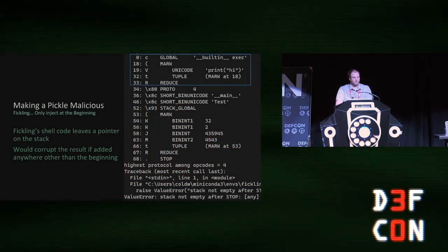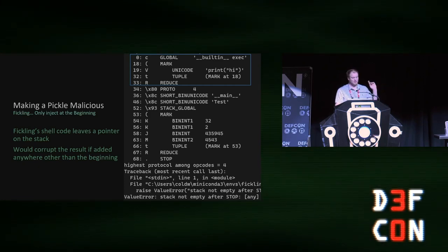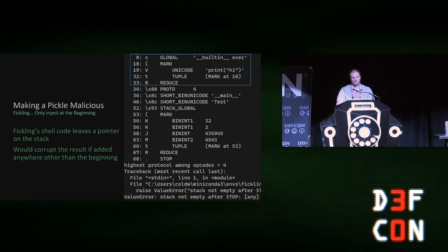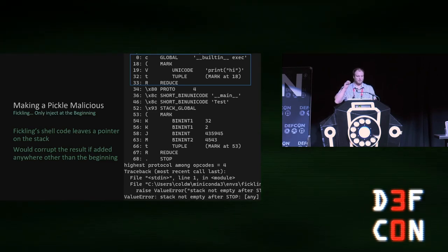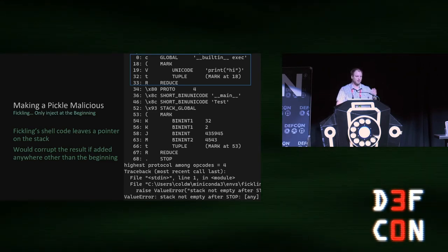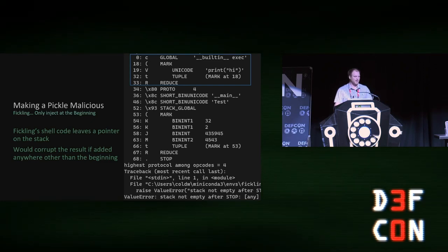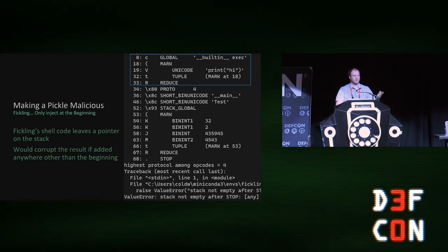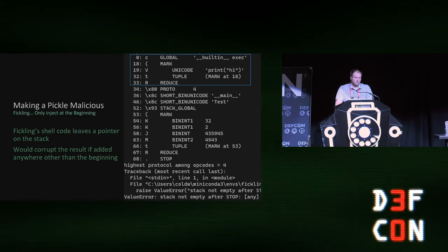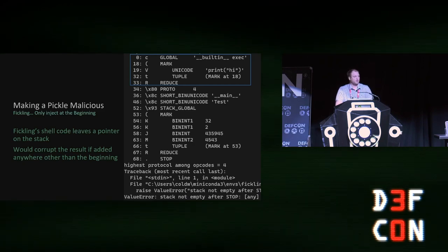Why can fickling only inject at the beginning? When the injected code runs — in this case, executing print('hi') — it leaves one pointer on the stack. At the beginning of a pickle that doesn't matter, because it all collapses down and creates an object that's returned. You have one extra value left on the stack, which technically gives an error message, but everything still works. But if you put that same code anywhere else, it's going to alter the stack in a way where the instructions that follow don't work correctly, because the stack is effectively corrupted for what they're trying to do. I wanted to be able to add code arbitrarily into a pickle.